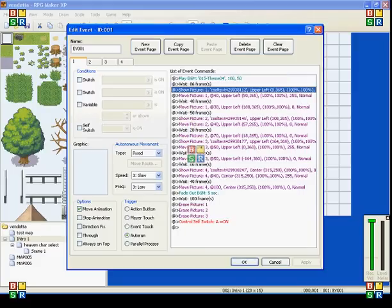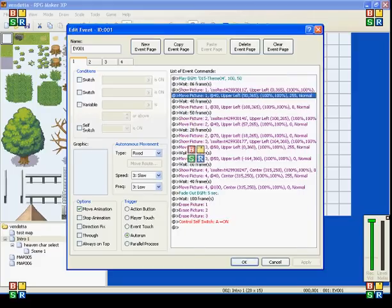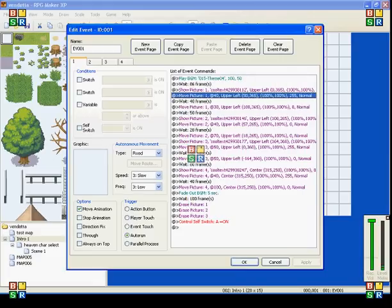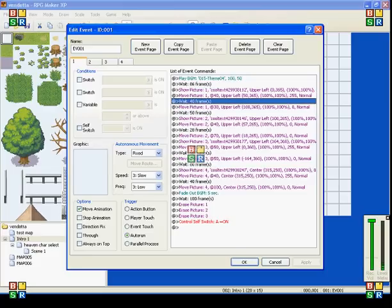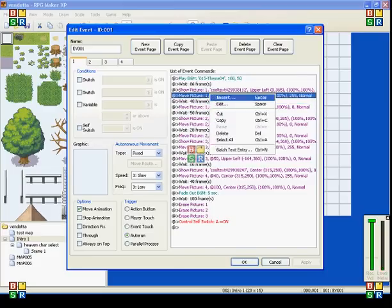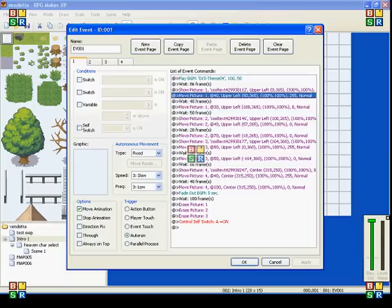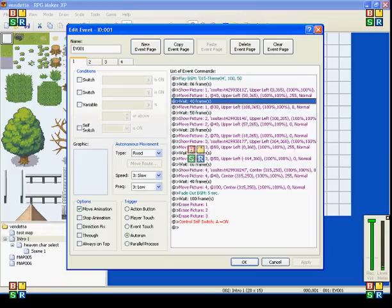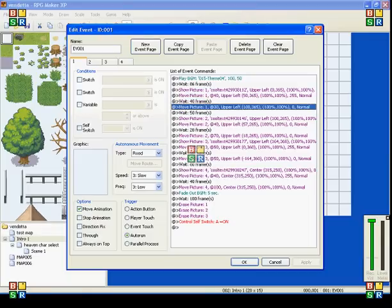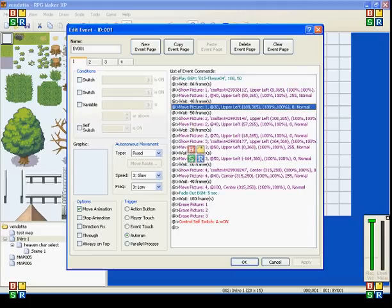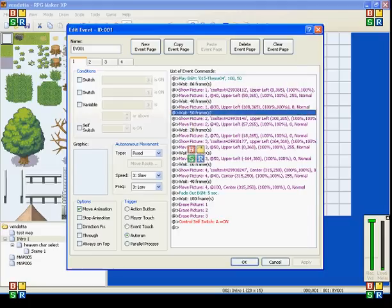Then I have it moving to the right by 50 marks, and that will make it slide across the screen. Then I have it waiting 40 frames because that's how long it takes to move, so it gives it that time. Then I have it fading out, or no, I have it moving even further over 30 frames.